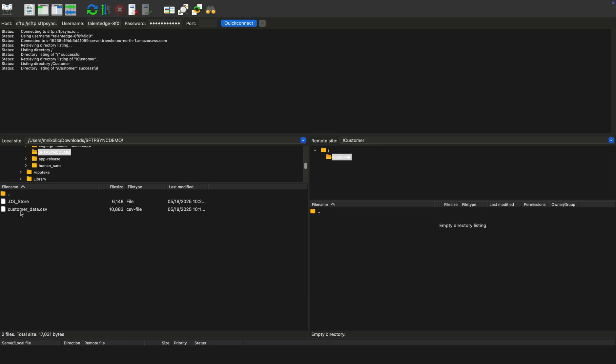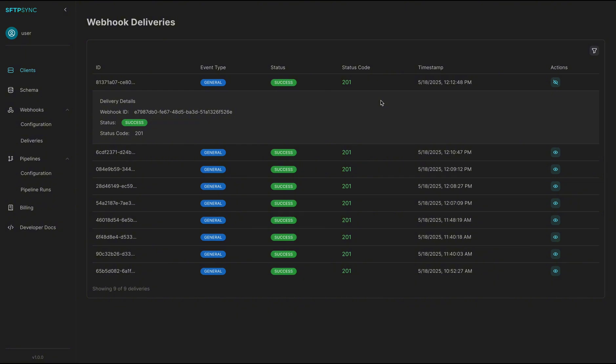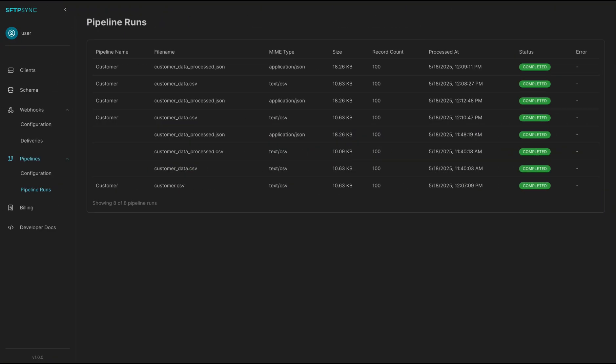Monitor pipeline runs to see exactly how each file was transformed, what validations passed or failed, and when the data was successfully delivered.